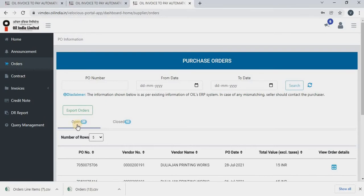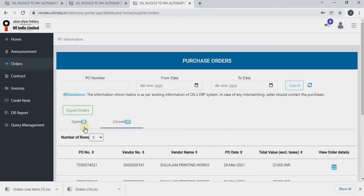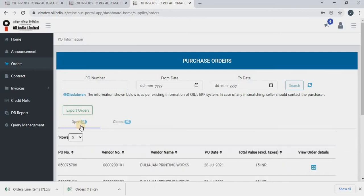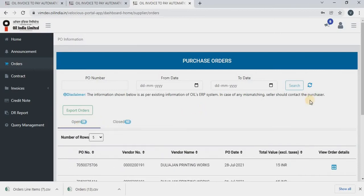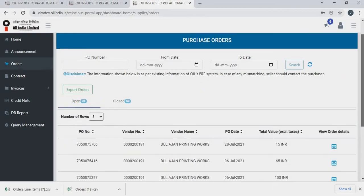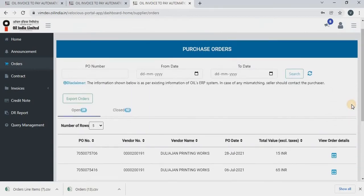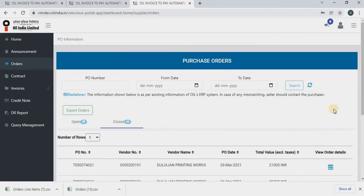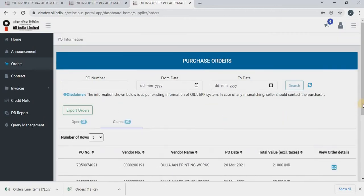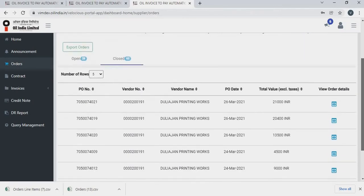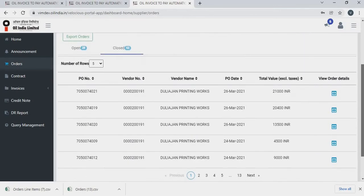One is open and one is closed. So open section will show all the open orders that are being released by the OIL team. And in closed order section, you will be able to see all the orders that are closed.